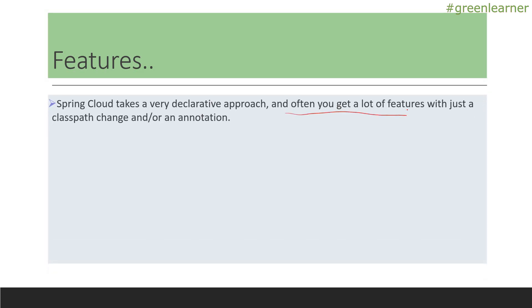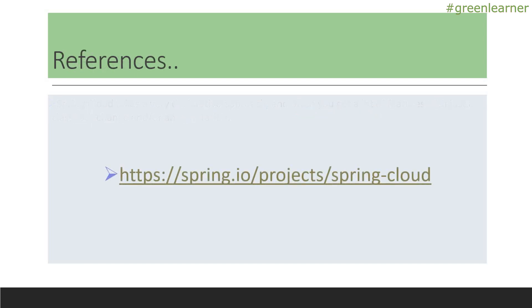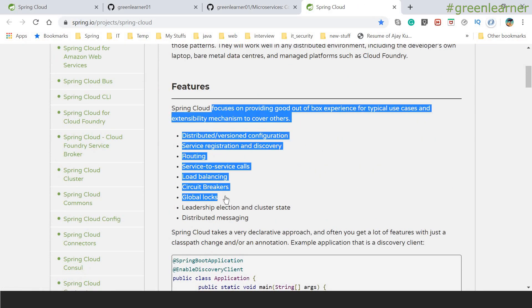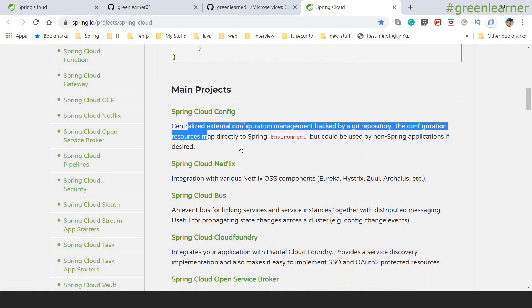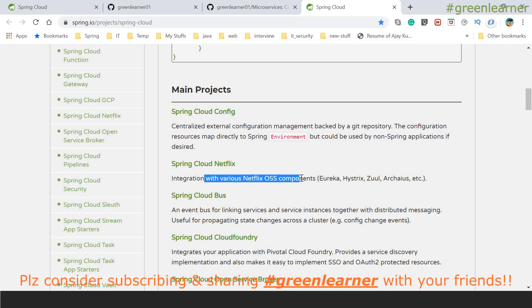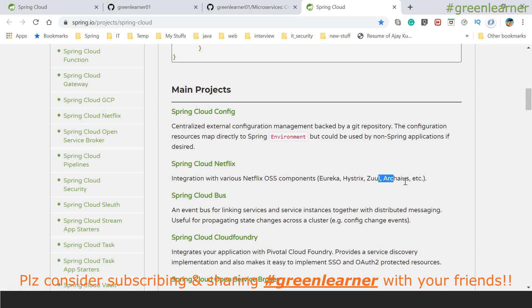Spring Cloud takes a very declarative approach and you get a lot of features. Let's take a look at the Spring Cloud official website. These are the main projects: Spring Cloud Config for configuration management, and Spring Cloud Netflix — Netflix is the company that introduced microservices in real time to the market. They developed in-house technologies for distributed systems and collaborated with Spring, so we can use Netflix technologies in Spring.